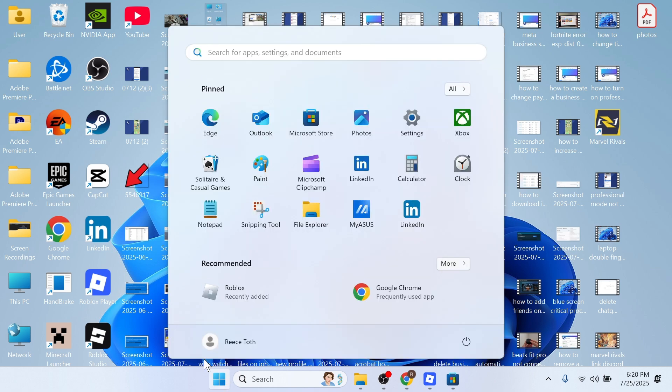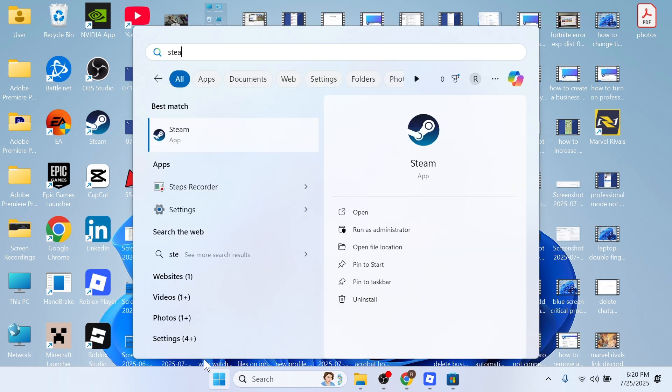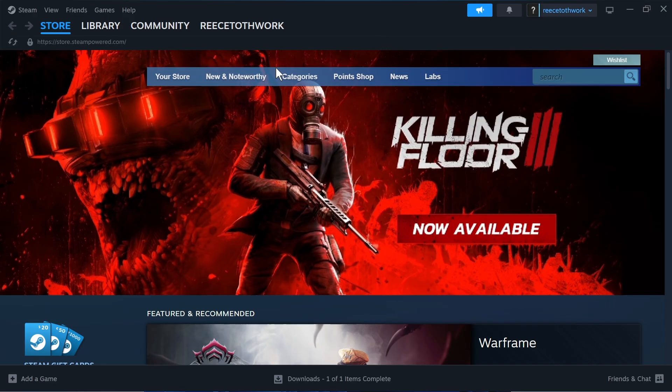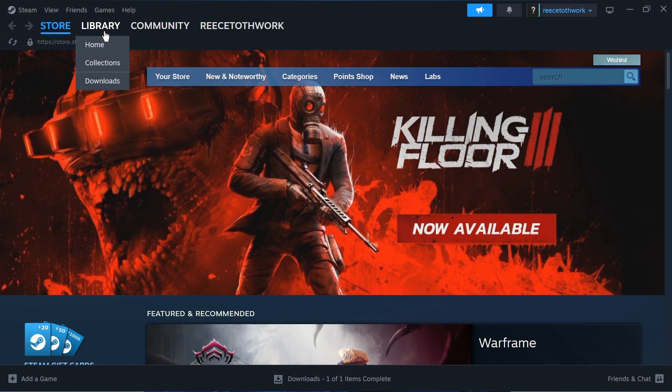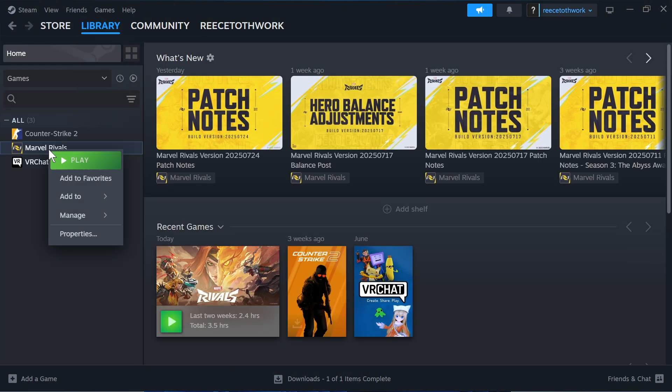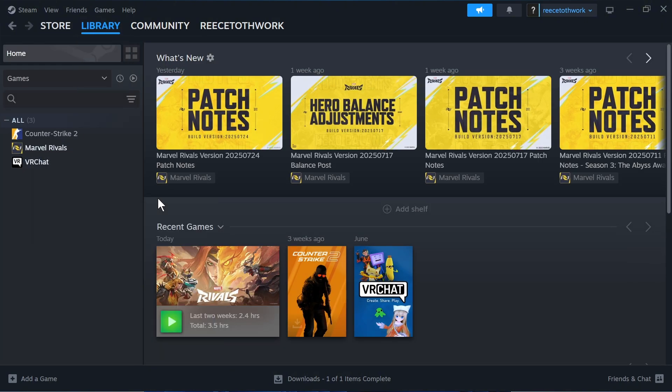The first step is to open up the Steam application on your computer. You can then click on Library in the top navigation, right click on Marvel Rivals, and then press Properties.